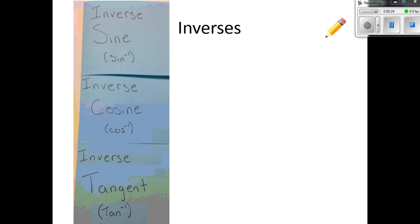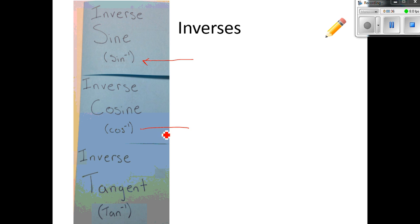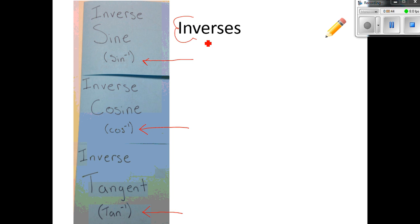Your foldable should have on each tab: the first tab should say inverse sine, second is inverse cosine, and the third is inverse tangent. This is the symbol for inverse sine, this is the symbol for inverse cosine, and this is the symbol for inverse tangent.